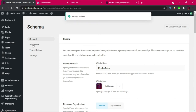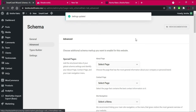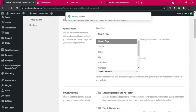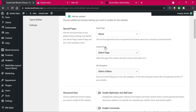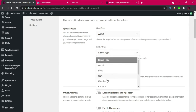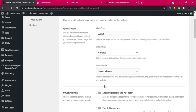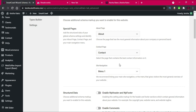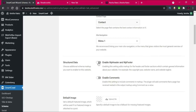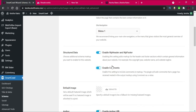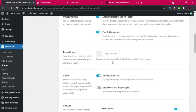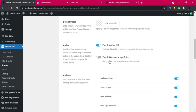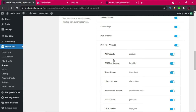Now let's go to Advanced. I'll select the About page and the Contact page, then select the first menu and enable the breadcrumb tool.